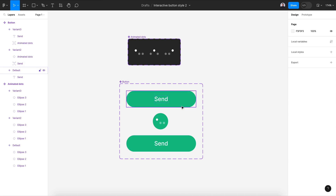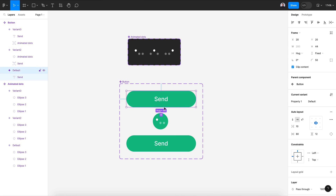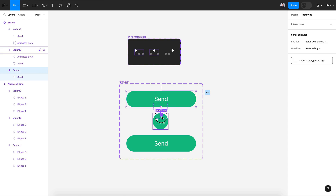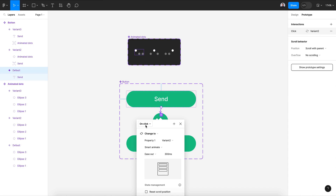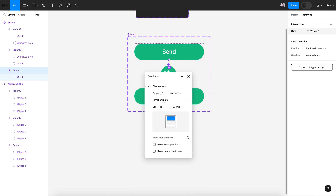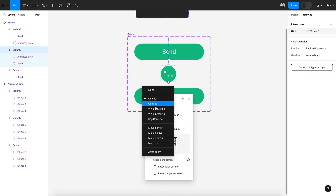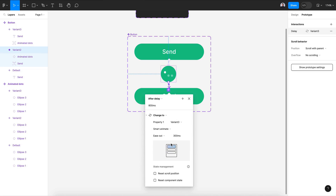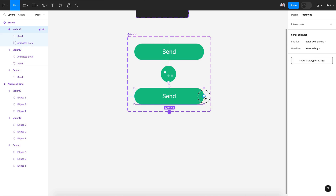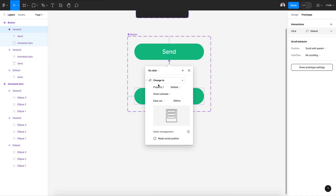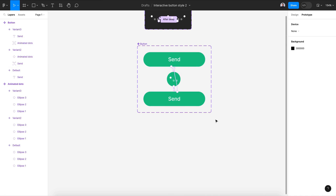Let's connect everything and see how it works. Go to prototype: connect the first variant to the second on click, smart animate, ease out, 300 milliseconds. For the second connection, use after delay — 1500 milliseconds — ease out, 300 milliseconds. Connect back on click to create a full loop.